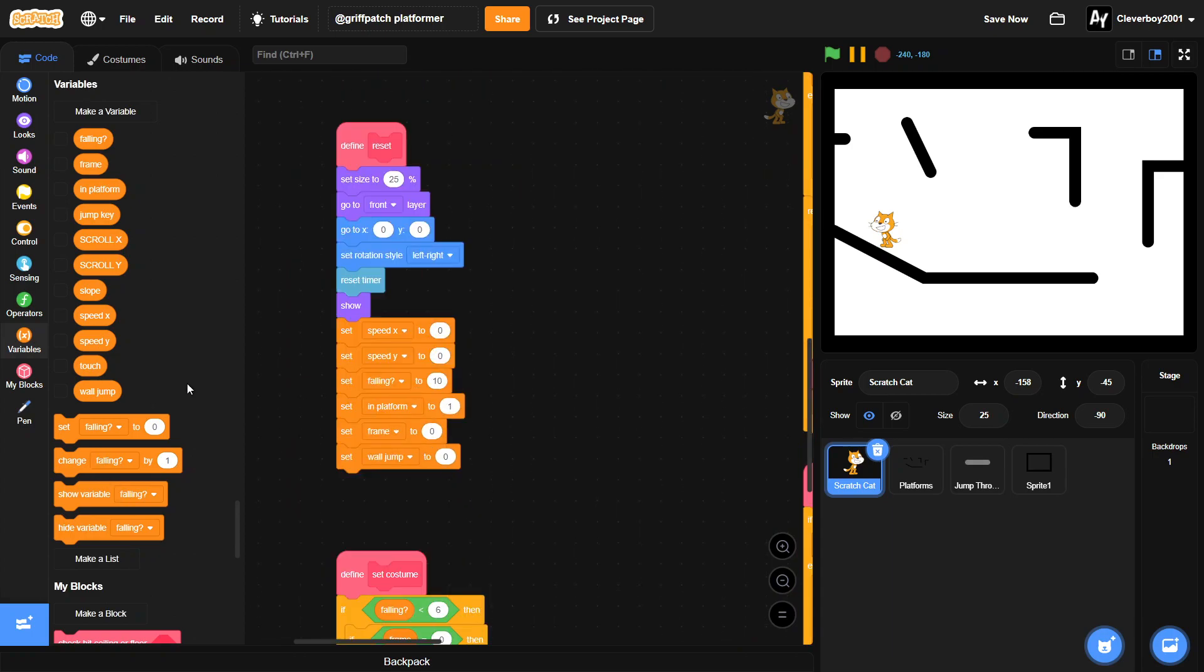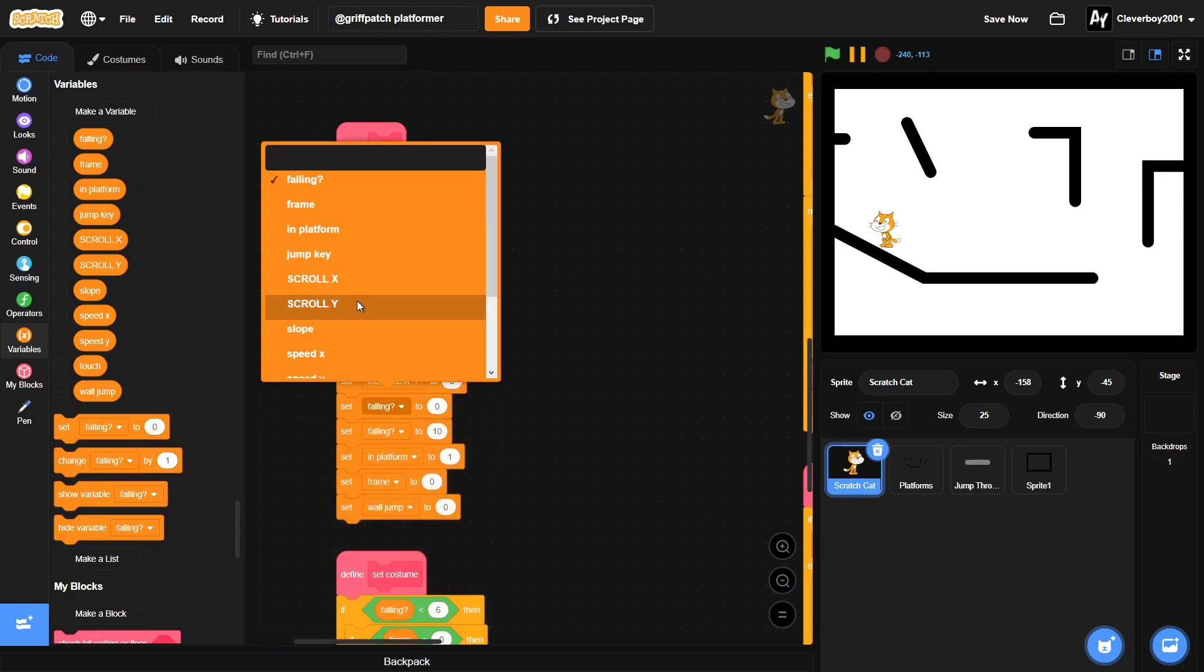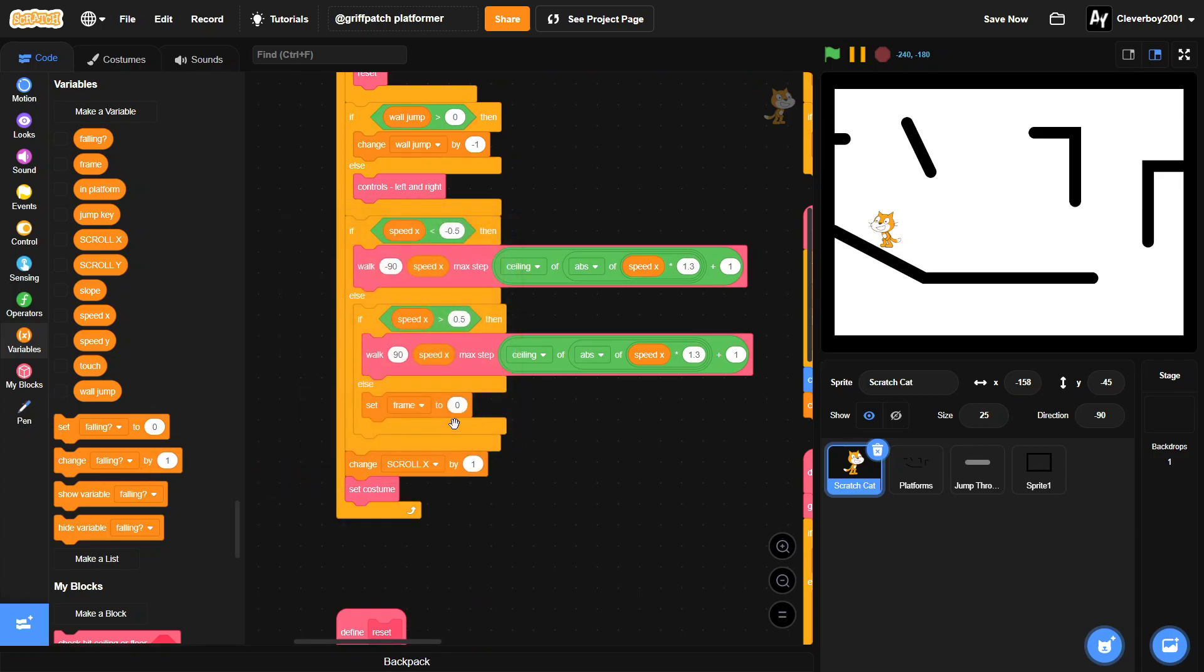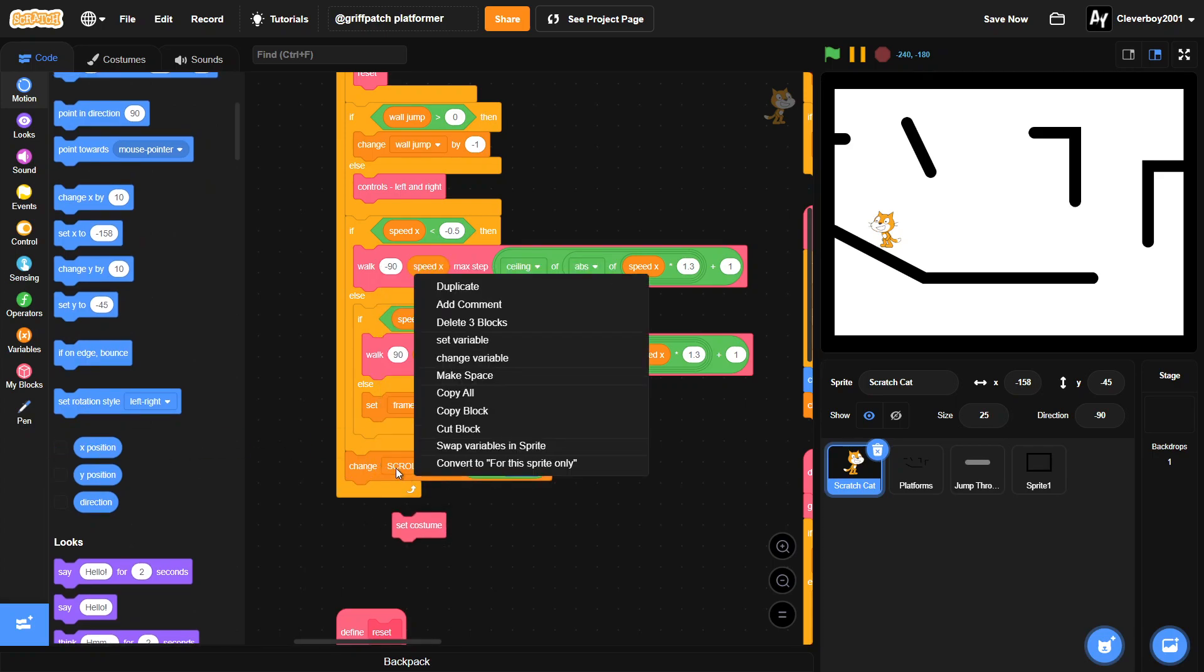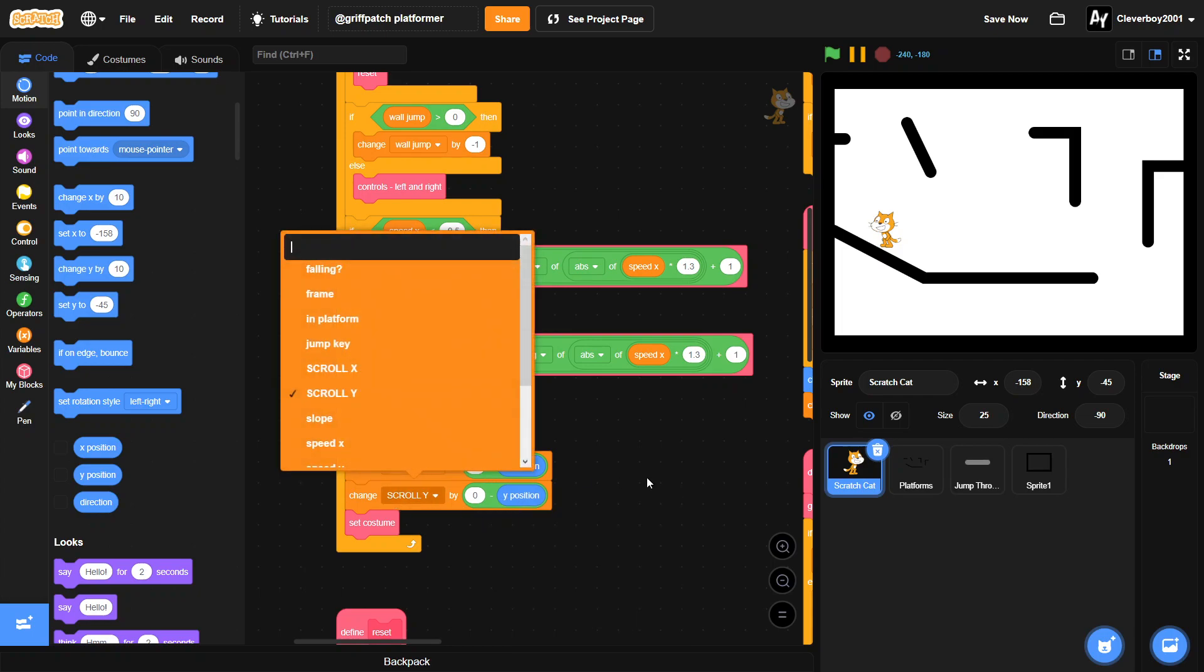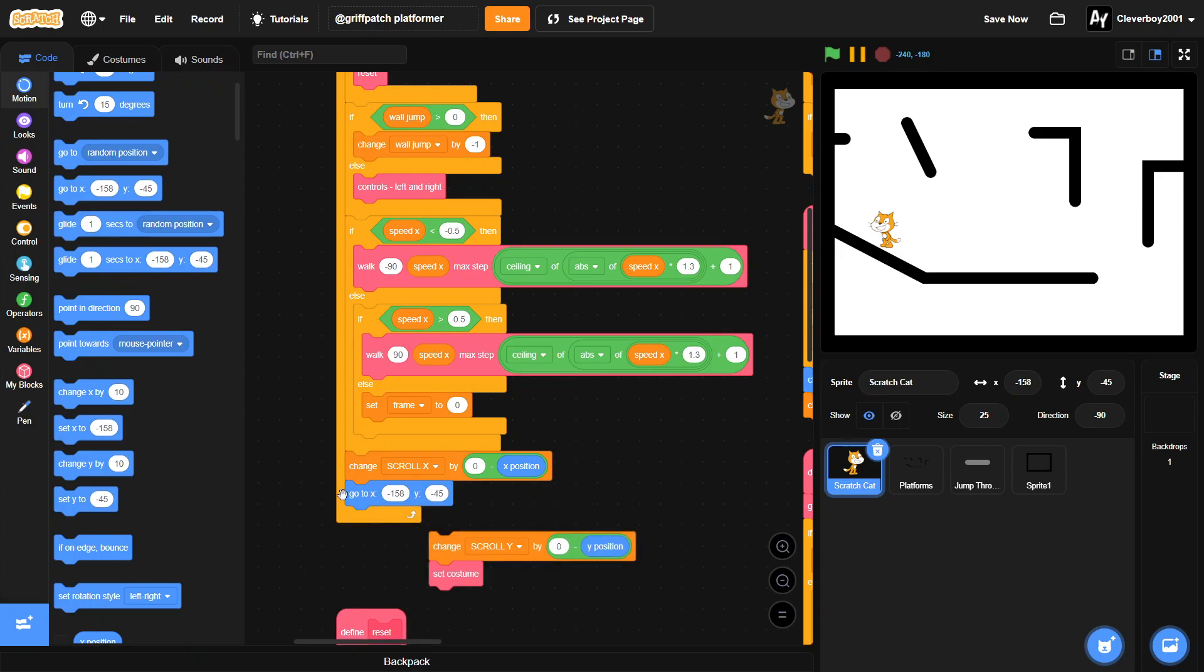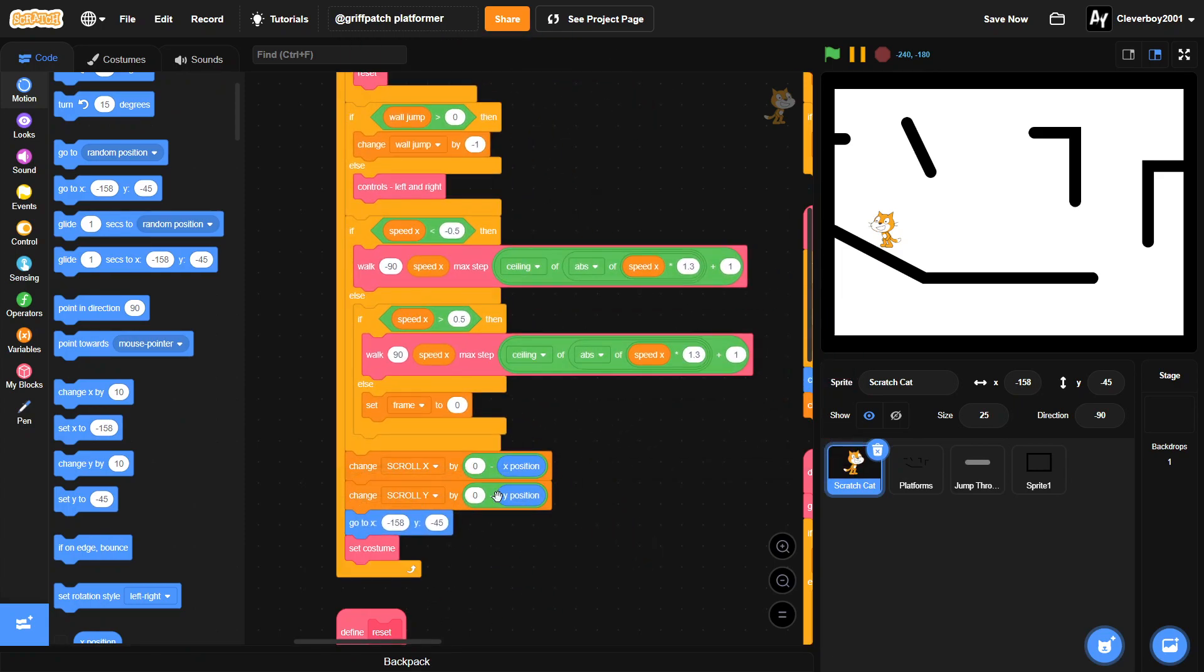In the reset we will set our scroll X and Y to zero. And we'll change our scroll X to zero minus X position. We'll change our scroll Y to zero minus Y position. Make sure you put this script under your whole platforming engine, so it might be different from this, but get the idea.